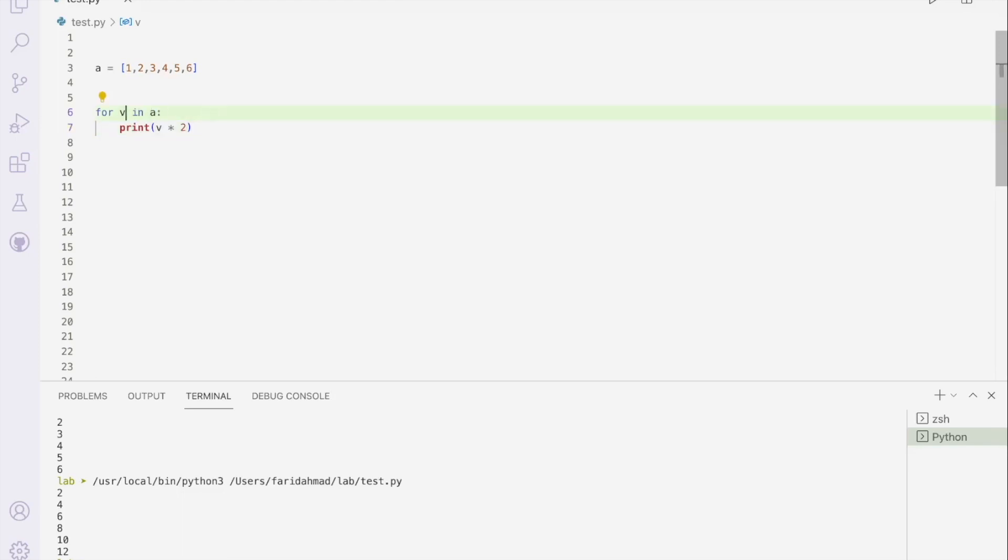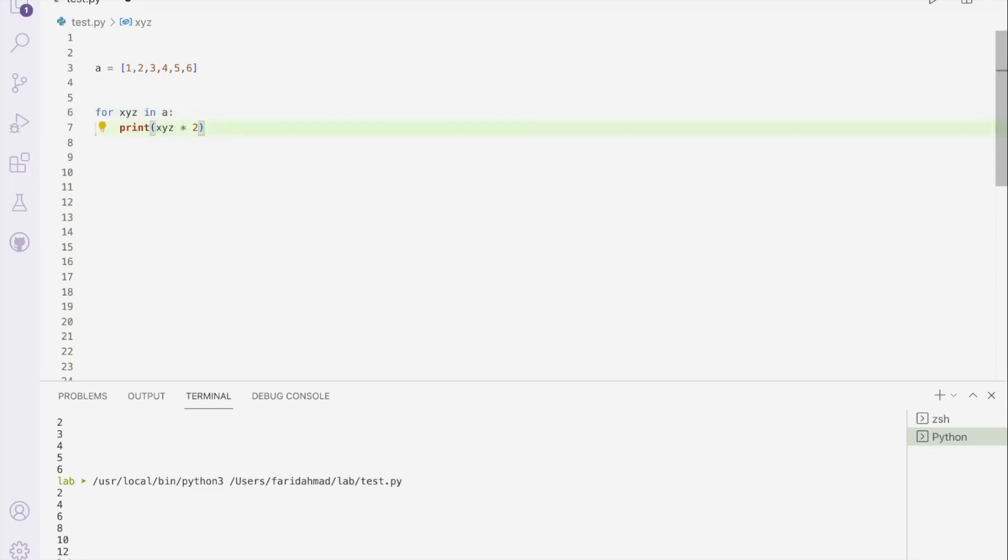By the way, the v is not a magical value. This is just any old variable that you can use. You can use x, y, z for all. Whatever you use here, just use the same thing down here as well. And that will work exactly the same. So that will work the same.